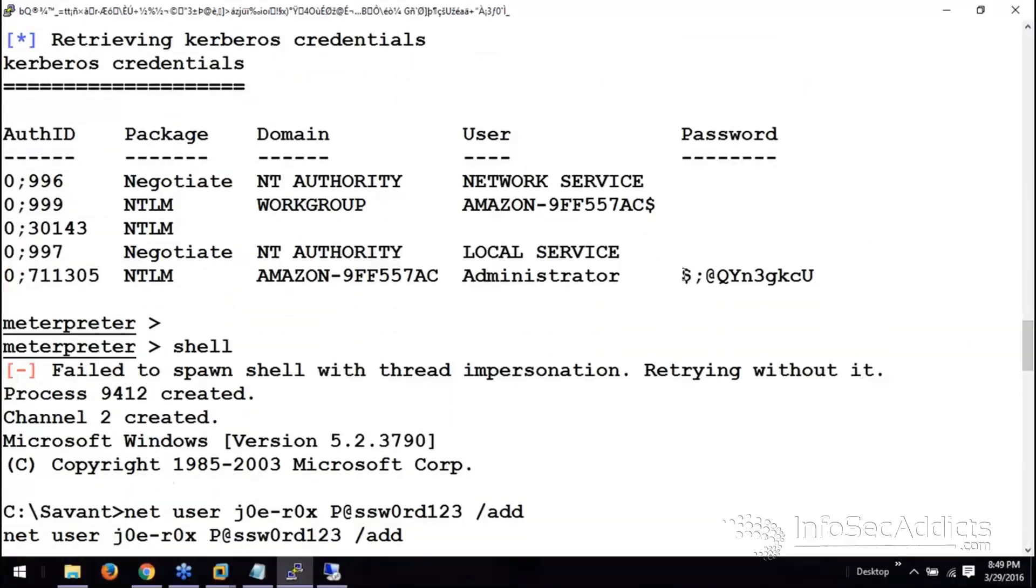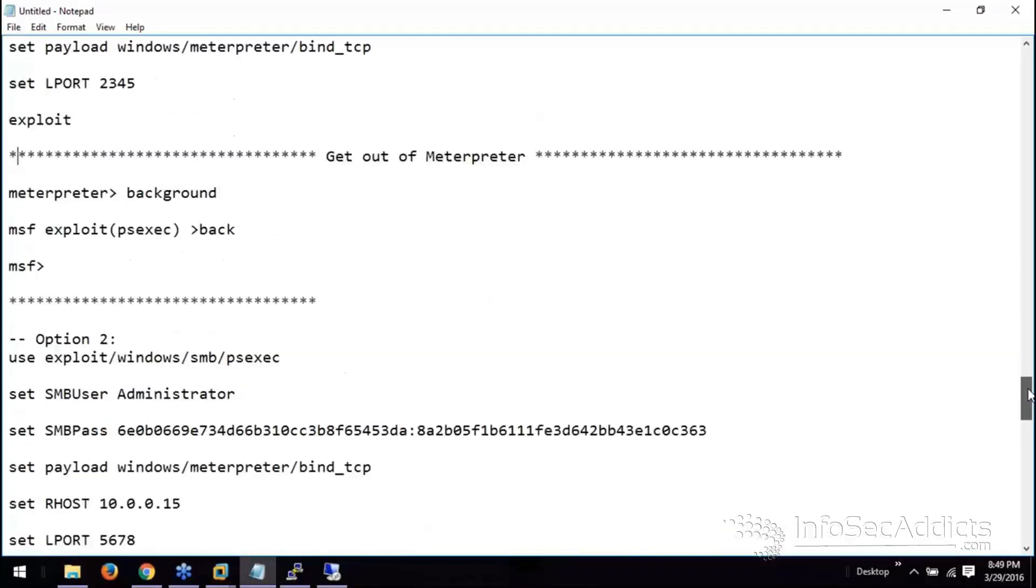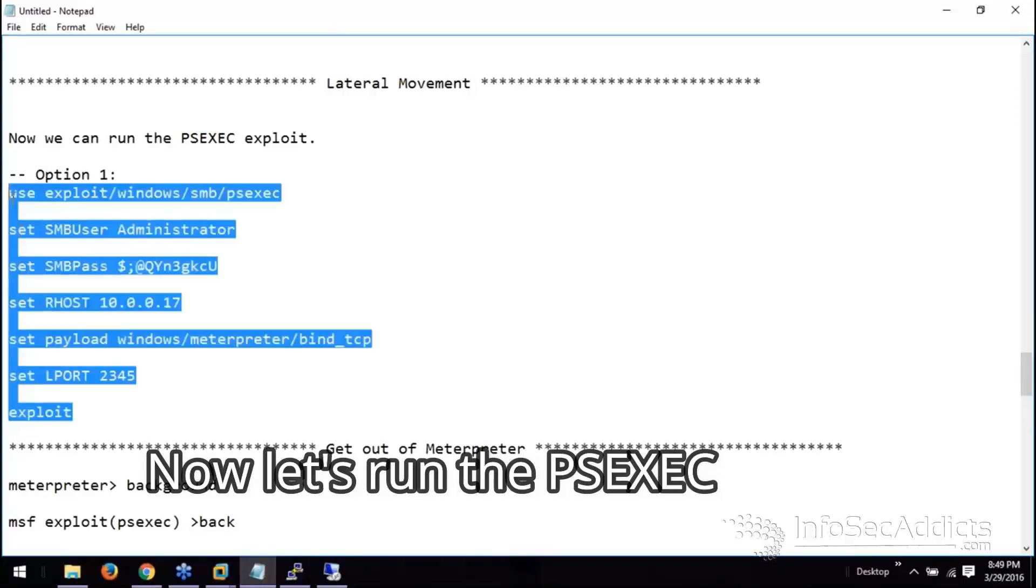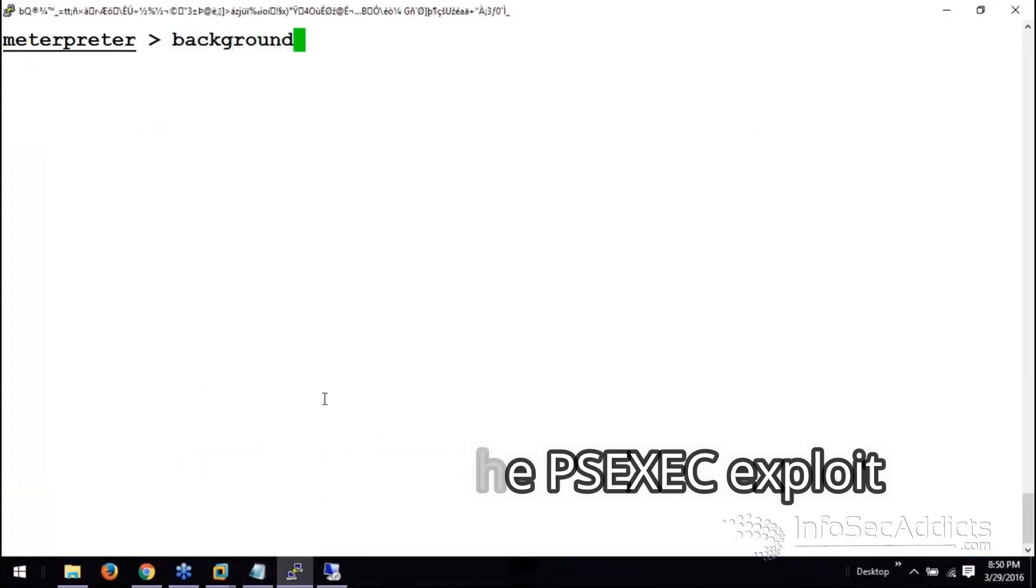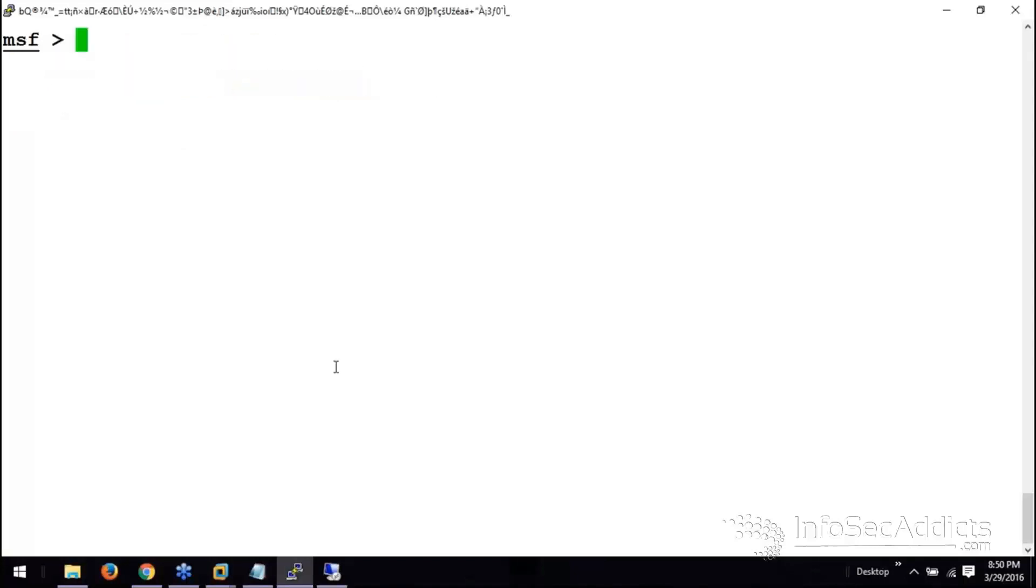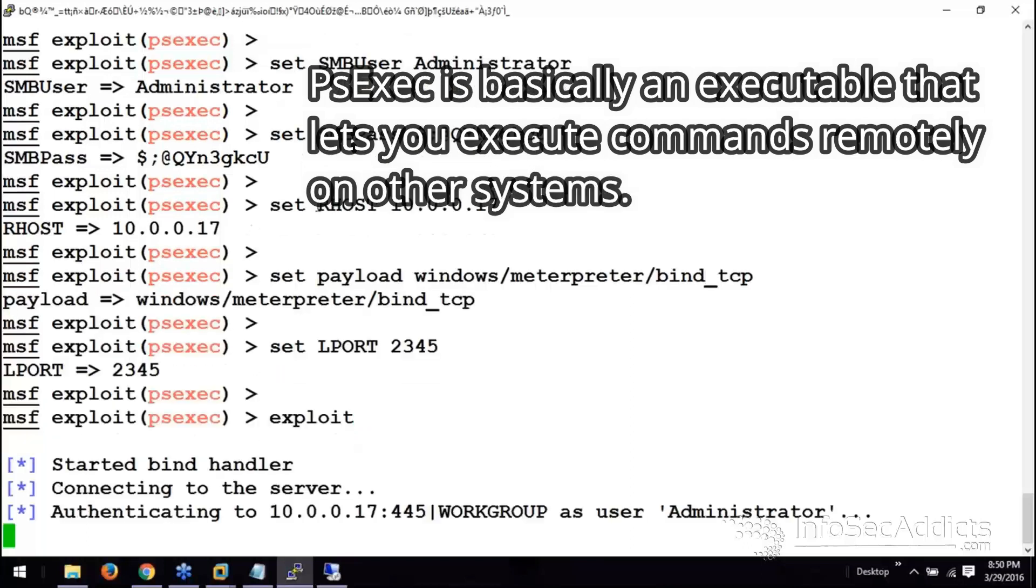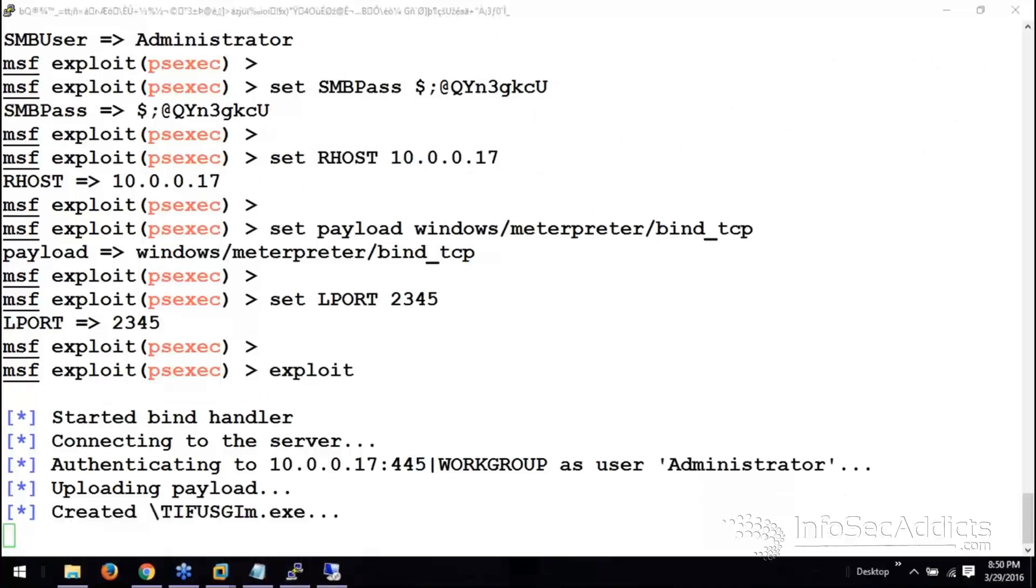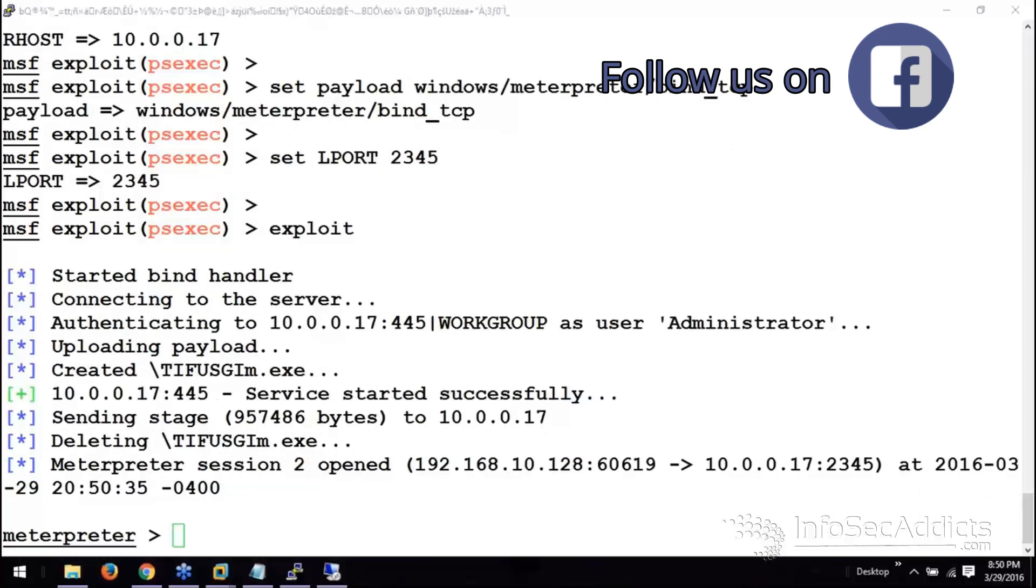And what you can do is grab that password right there. I'll throw that joker right here. 17. Now what I can do is I can background it. And now you can PSExec and just see if you can connect to the machine. Let's see if it works.